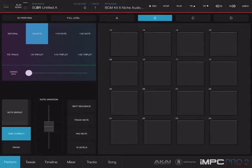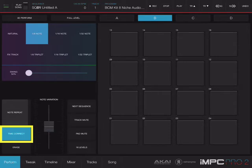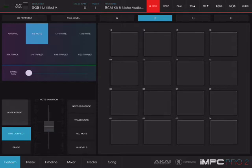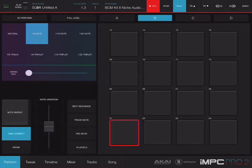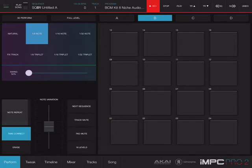The good thing about performance mode is that I can time correct what I'm playing. So I'm going to make sure that time correct is on, and I'm going to choose eighth notes. I'm going to hit record and then press play. I will hear a count off, and then I'll be putting down my kick. As you can see, it has been quantized to the closest eighth note.